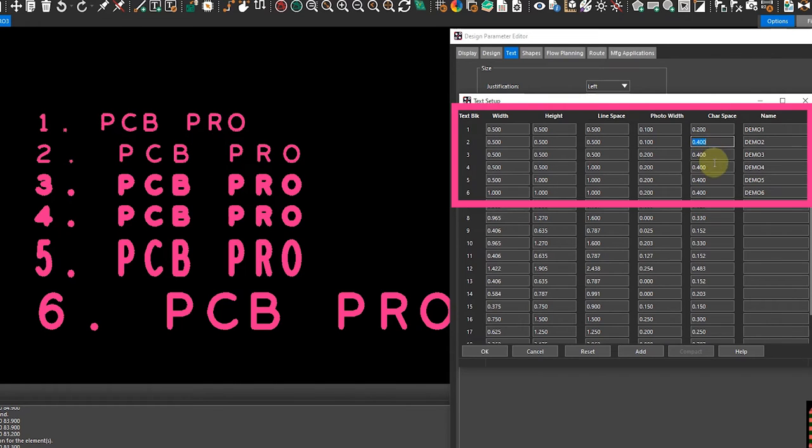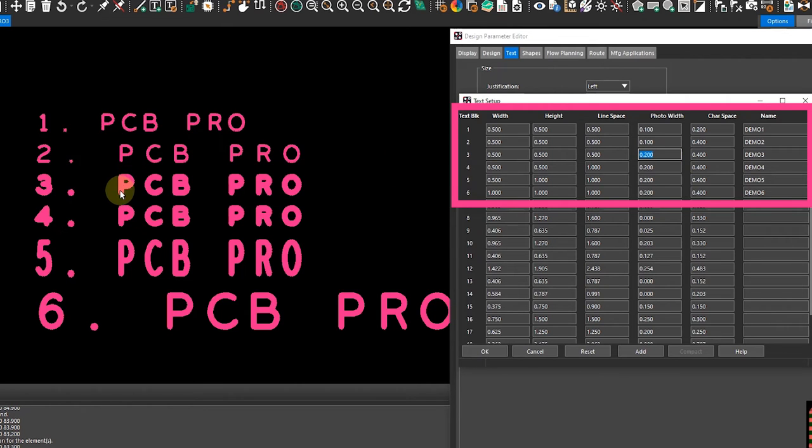For demo 3, I only modified the photo width and so you can see that the actual thickness is increased.